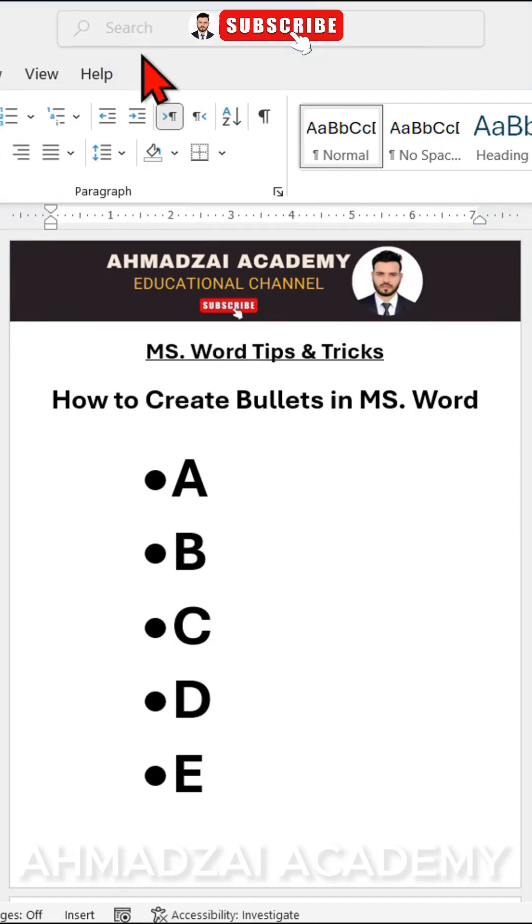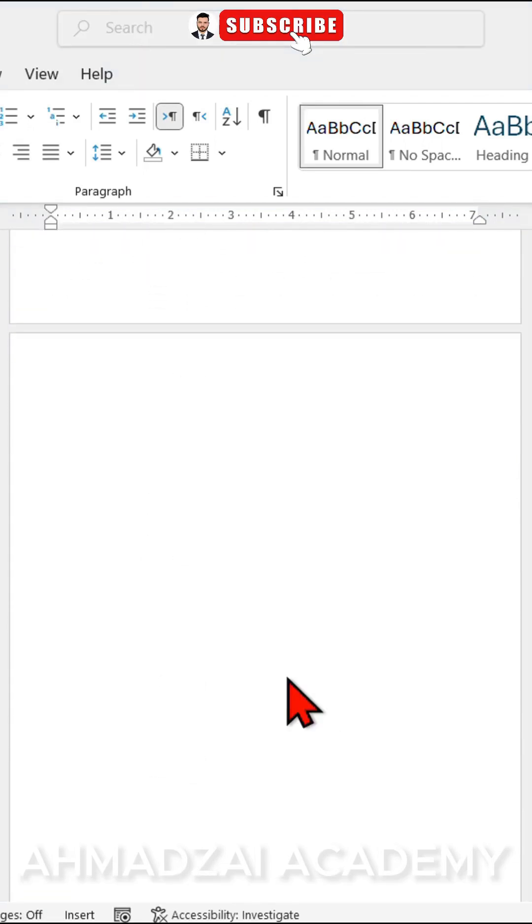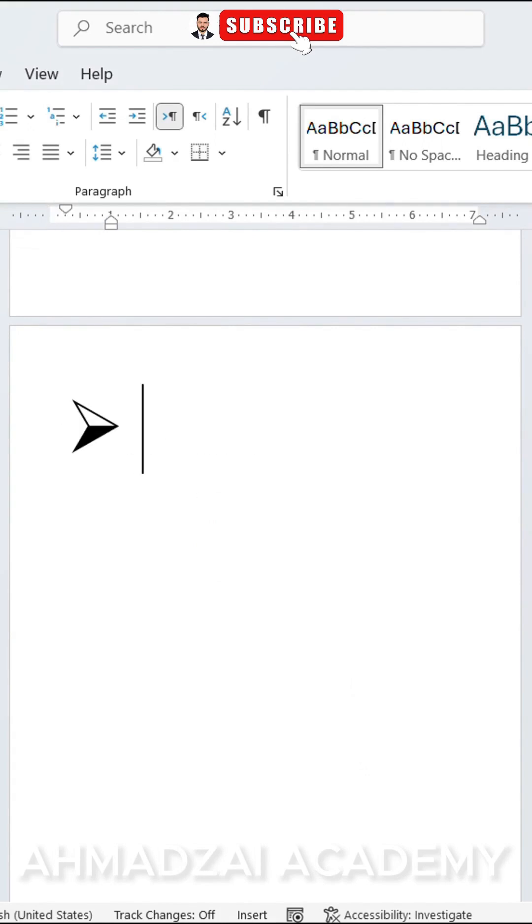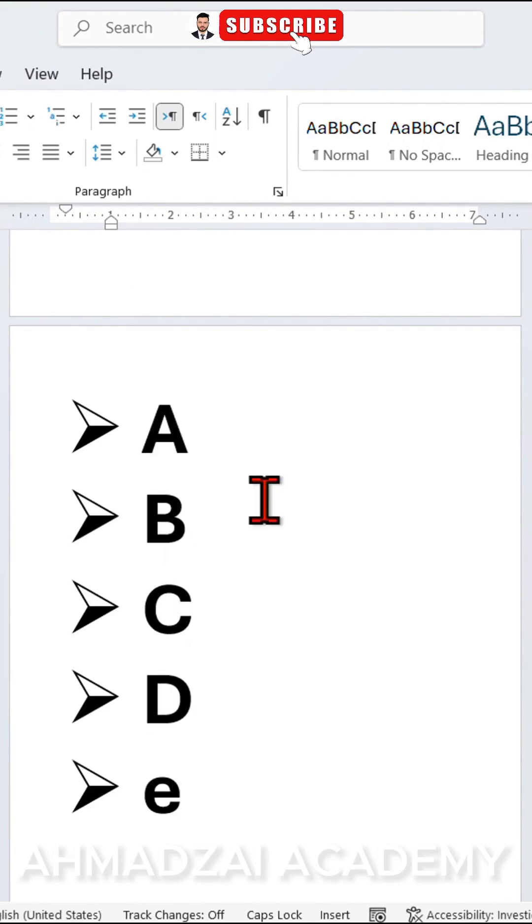If we want a different design, we can use that as well. For example, we have another style here. Try to focus here. What are we doing? We enter the greater than math symbol and press the tab key. It immediately turns into a bullet point. Again, we enter our text: A, B, C, D, E. We see that this is another style.